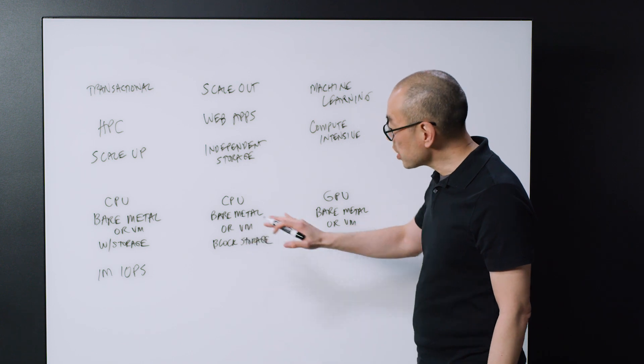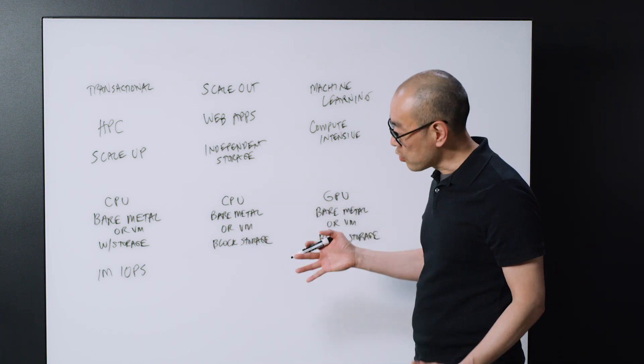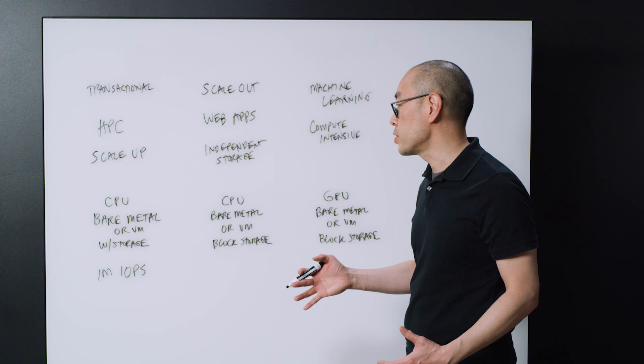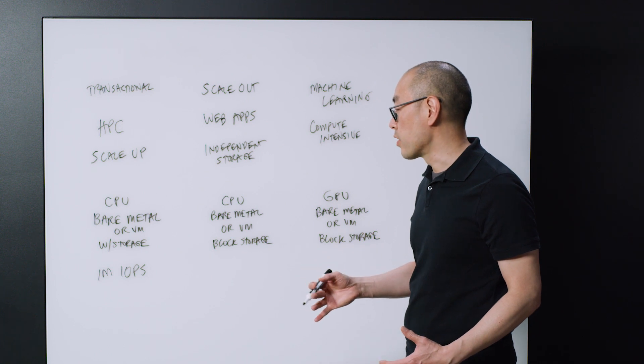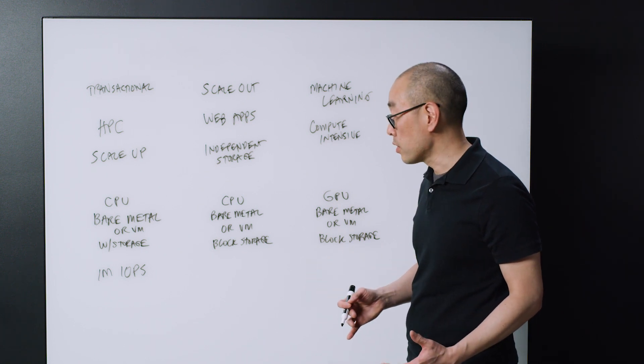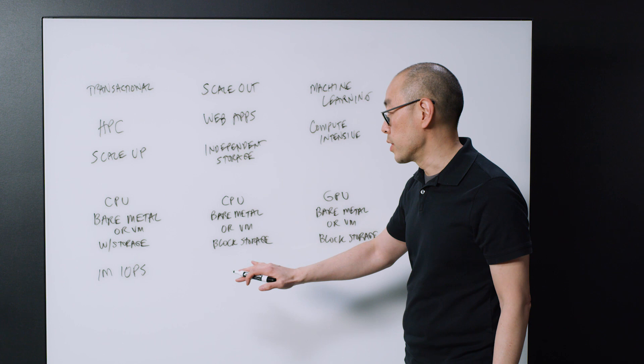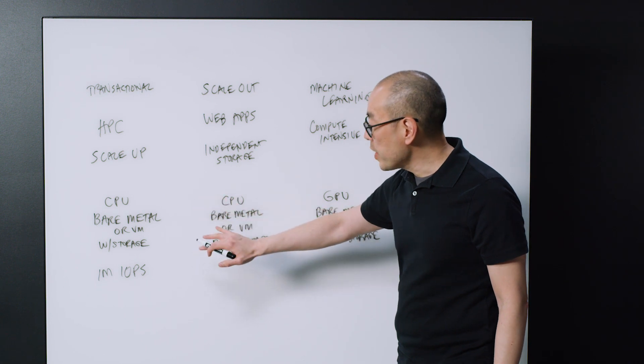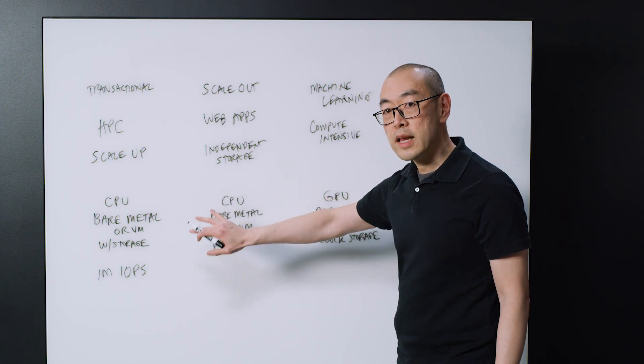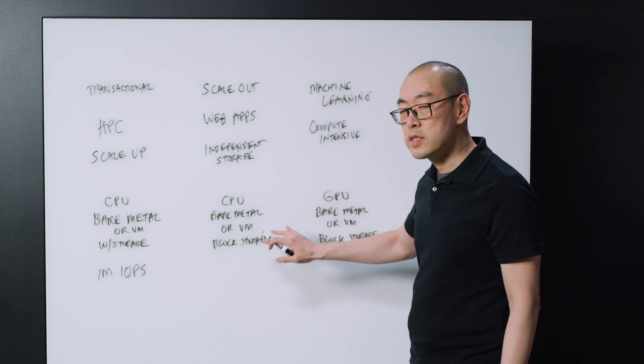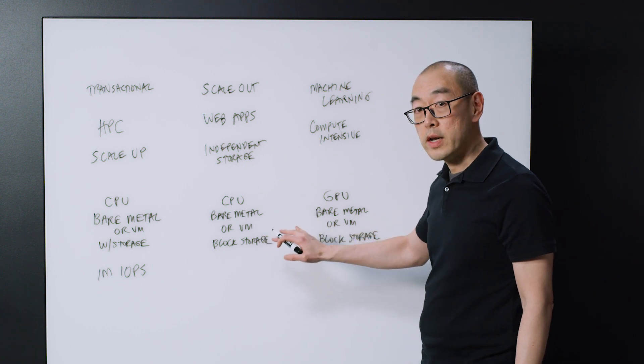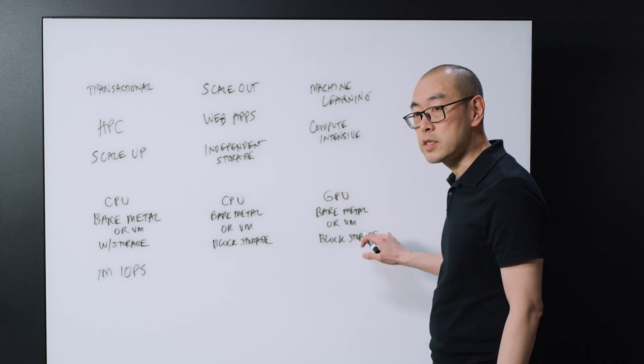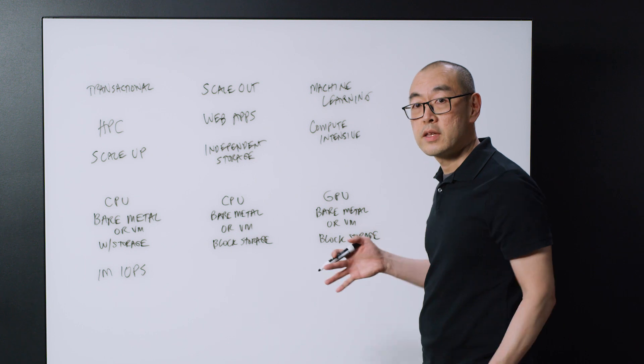Three general classes of computing. Of course, there's variance when it comes to clock speeds, when it comes to the amount of memory versus storage that's on board, but generally they fall in these families. CPU-based instances that have storage on board, CPU instances that require network storage, and GPU instances that require network storage.